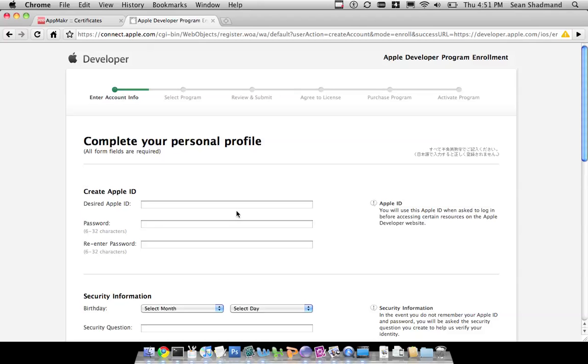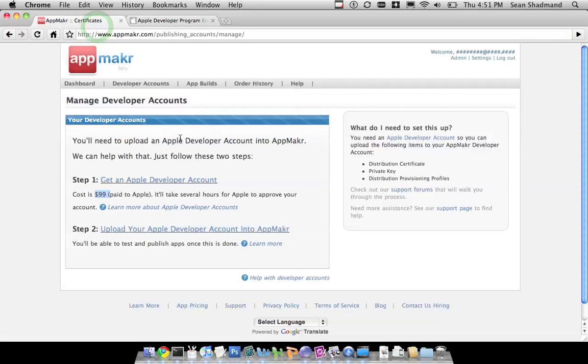Once you're done with the enrollment process, you should be able to log in to Apple and have the ability to access all of their offerings. And that's a short video, but that's pretty much to the point.